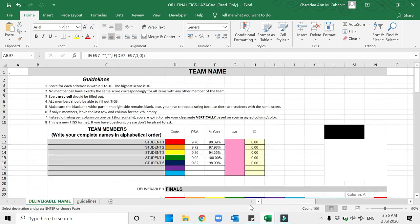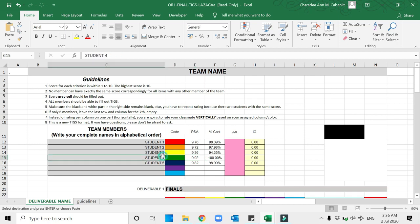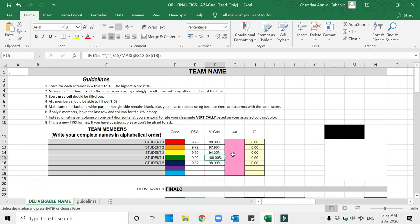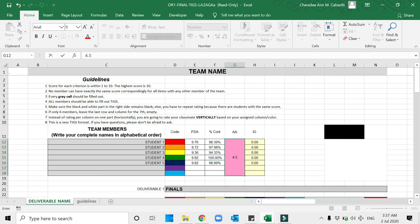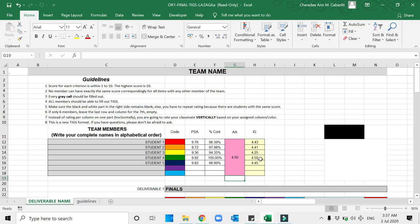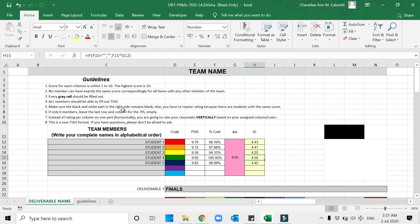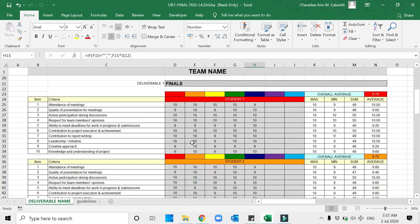If there are already no ones anymore, therefore the contribution score will appear. As you notice, the highest rating is Student 4 with green code, meaning he will get the 100. If I will give 4.5 here, then Student 4 will get the 4.5. Please do not manipulate the data. Please be honest in grading and make sure that the black and white part in the right side remains blank, else you have to repeat rating.